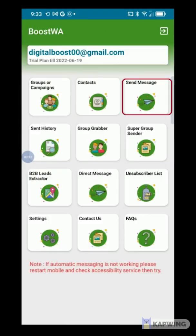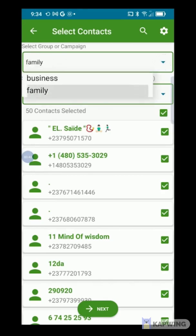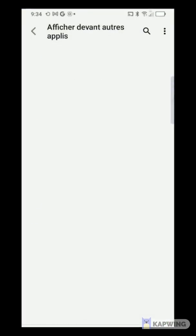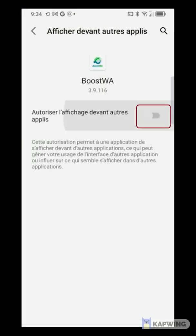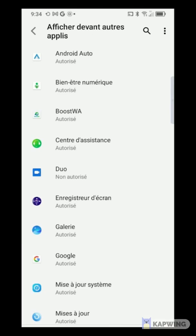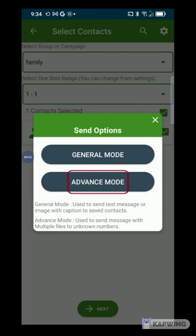To send a mass message, press Send Message. Select the group that contains the contacts you want to message and press Next. A new window invites you to authorize Boostwa to display notifications on other applications — click on the application and activate the option. Then go back, and you are offered to choose the sending option. General mode sends a simple message to contacts, while Advanced mode allows you to send a message with attachments to unknown numbers. Note that if a contact is not saved in your directory, it is better to use Advanced mode.